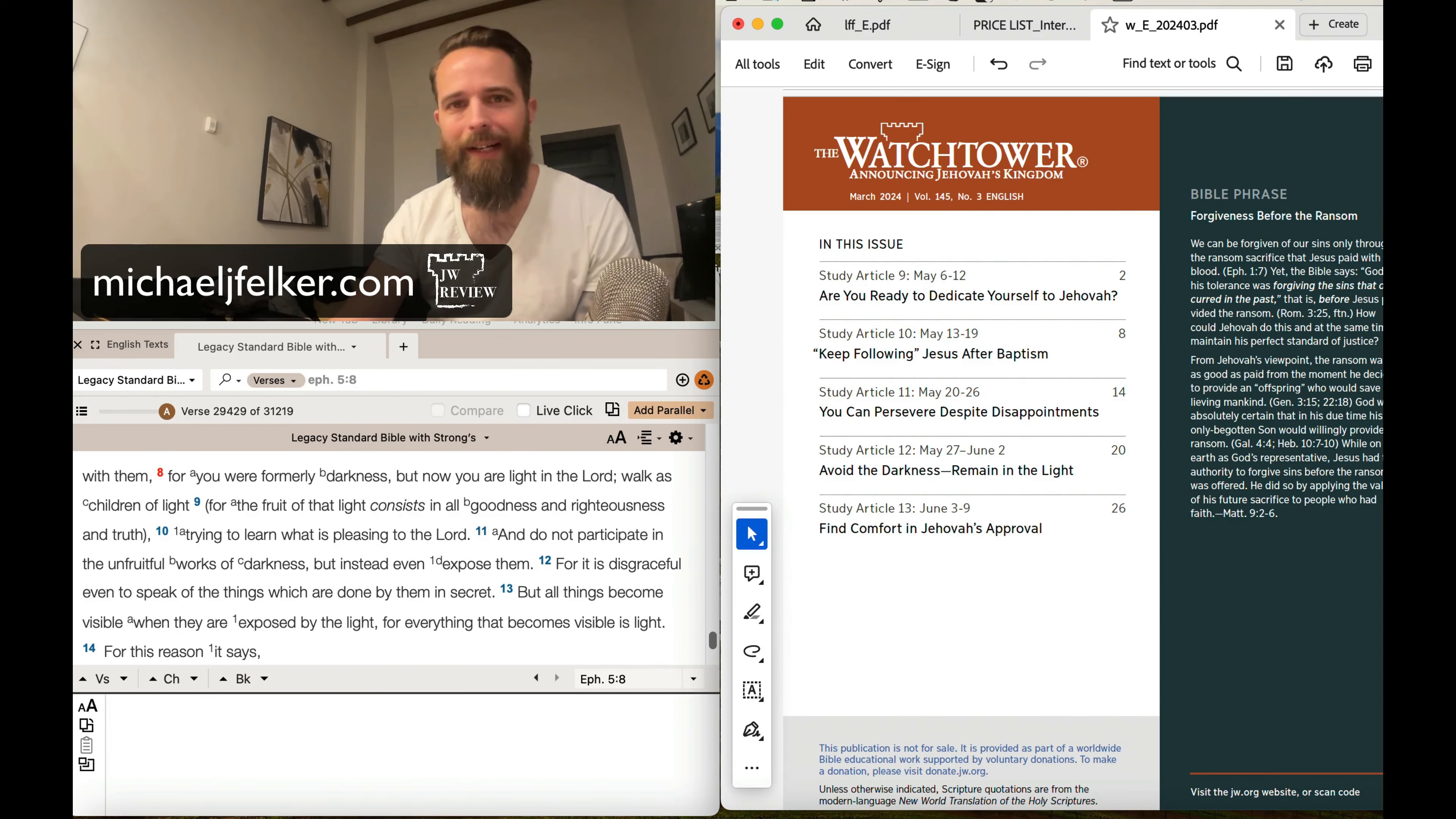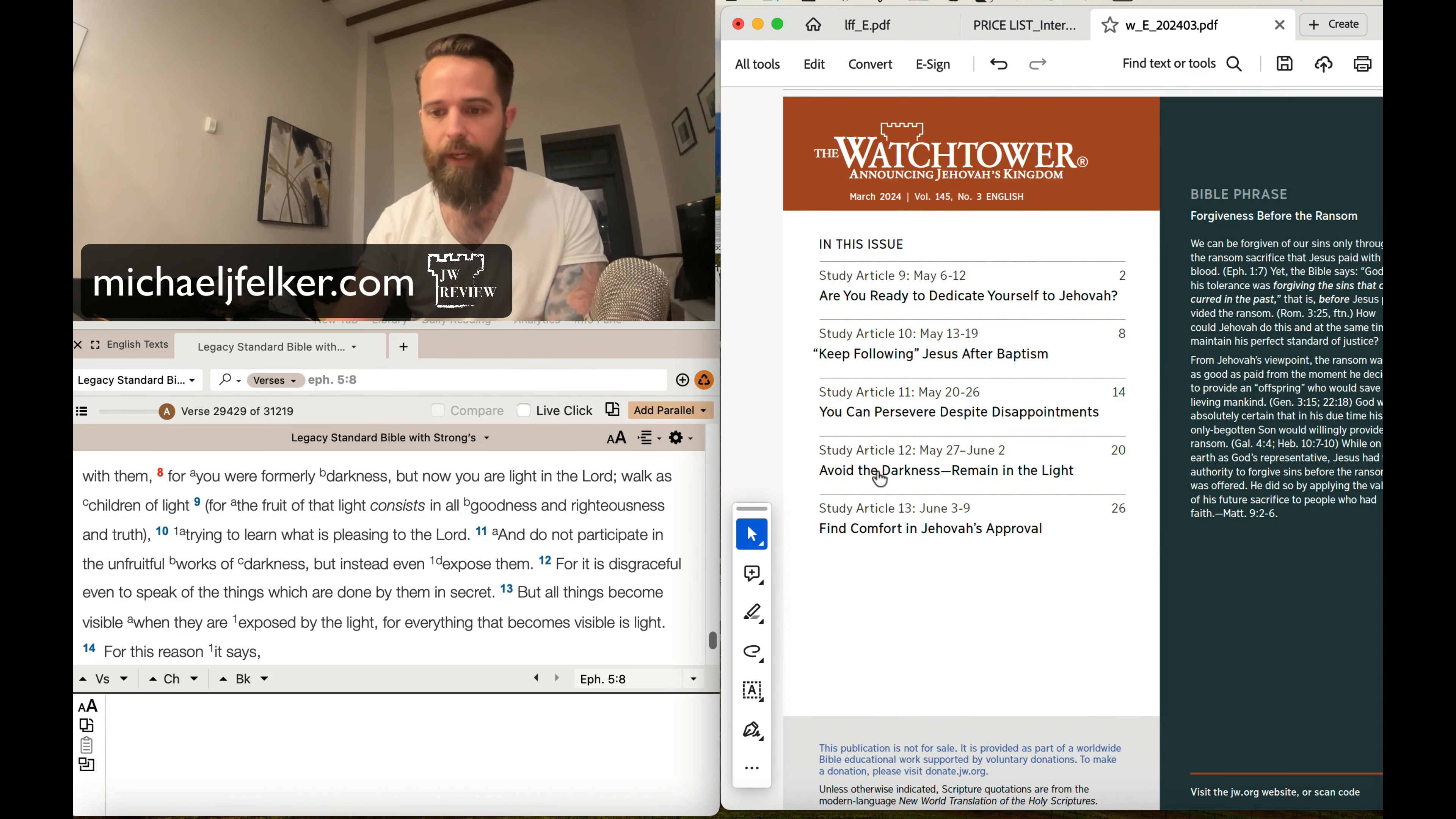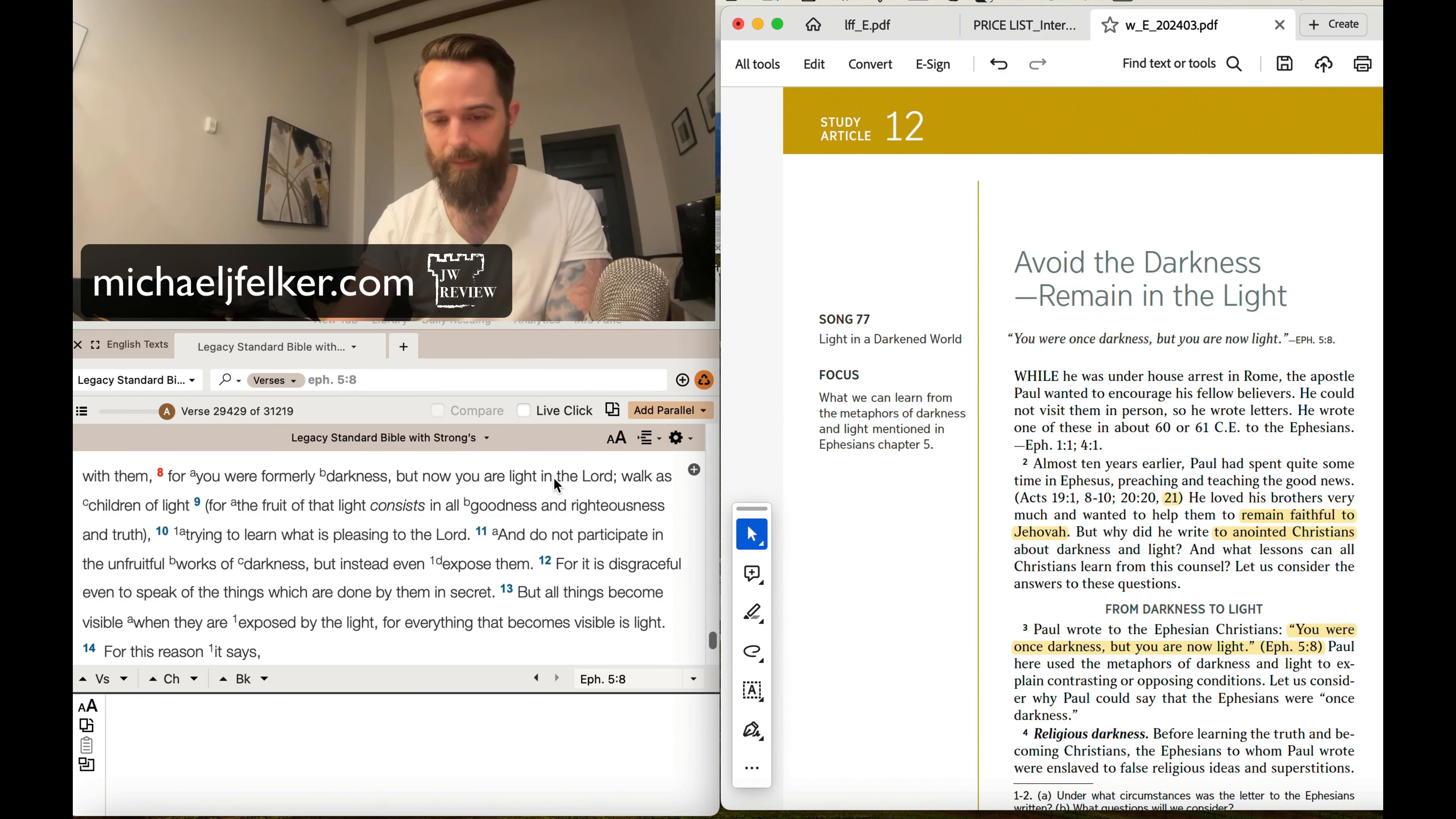Well hello everyone and welcome to the JW Review. My name is Mike Felker and this week we are looking at the Watchtower Study Edition for March 2024, the article being studied this very week. It is study article number 12 titled Avoid Darkness, Remain in the Light. And the key text is Ephesians 5:8 which reads, For you were formerly darkness, but now you are light in the Lord. Walk as children of light.